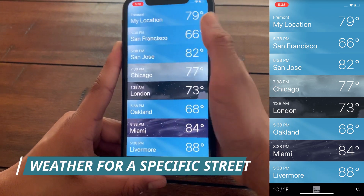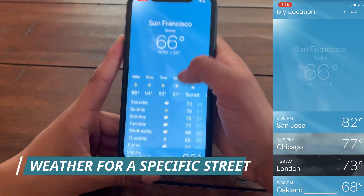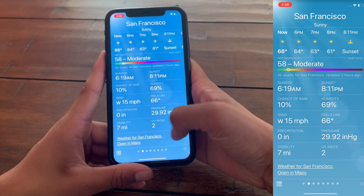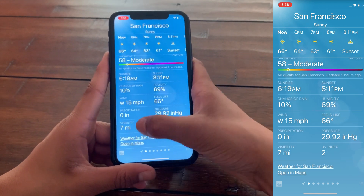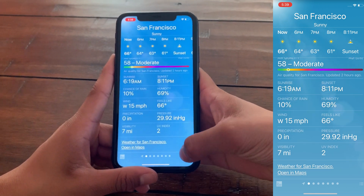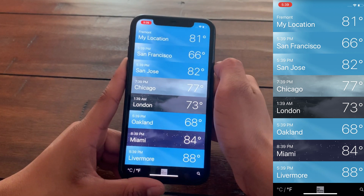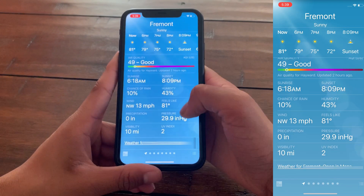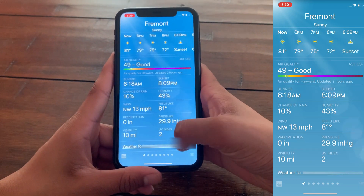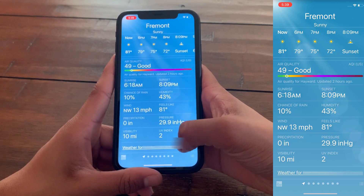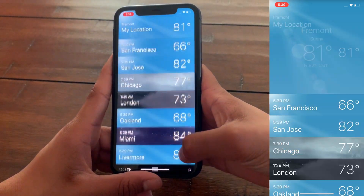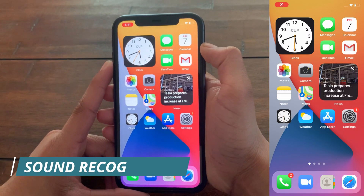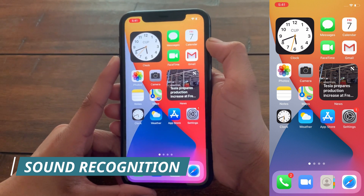The ninth hidden feature is also in the Weather app. If you scroll down on your current location's weather, it will now show weather details down to the street level, not just the city. This is a nice improvement over the previous city-level display.